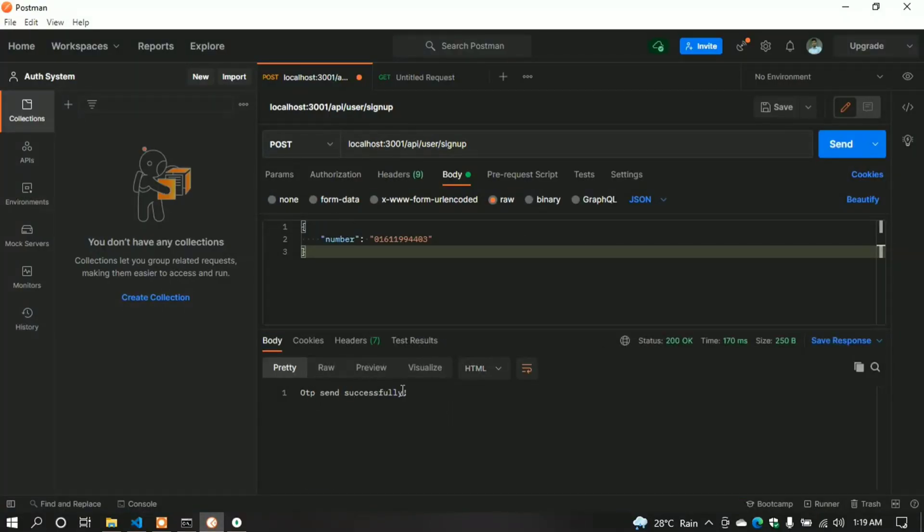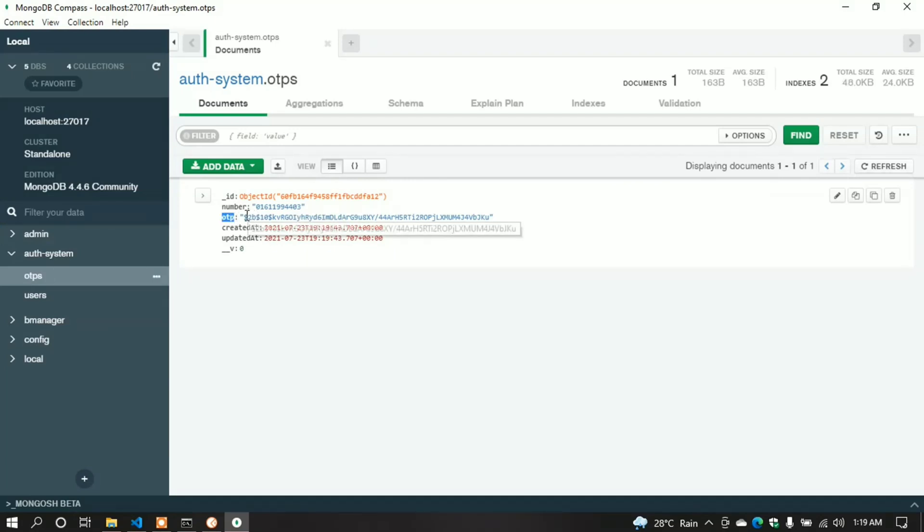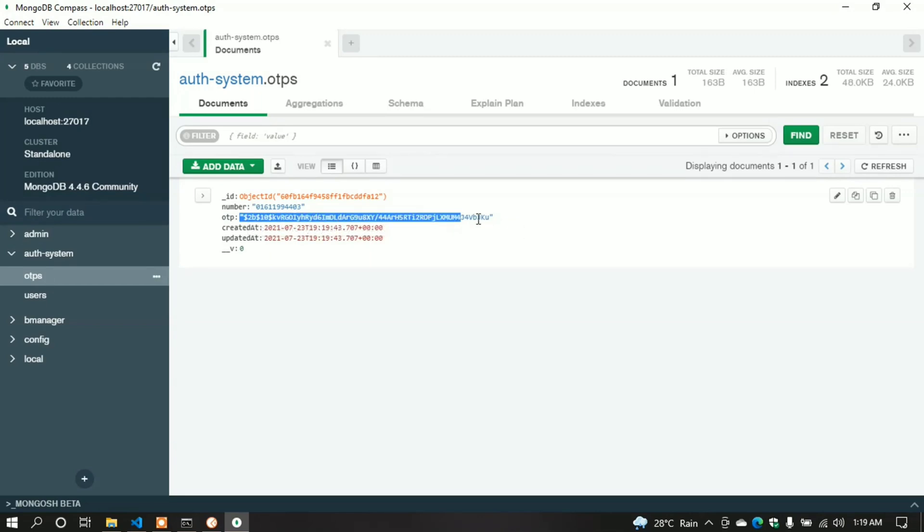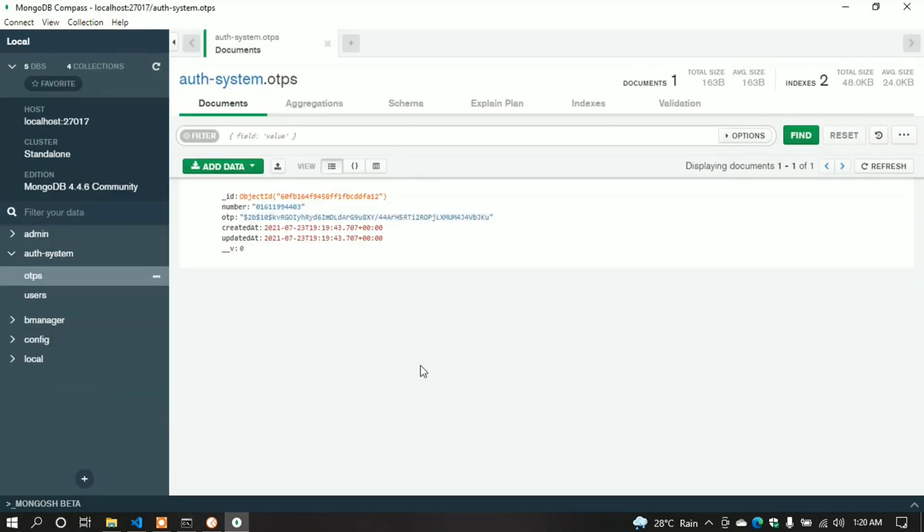It successfully runs. Here we can see the 'OTP sent successfully' message. In the Mongo shell, we can also see the OTP and number saved. We made it! In the OTP collection, the OTP is saved as a hashed key. Now nobody can understand the OTP - it's more secure. In the console, we can see the plain OTP as we printed it.